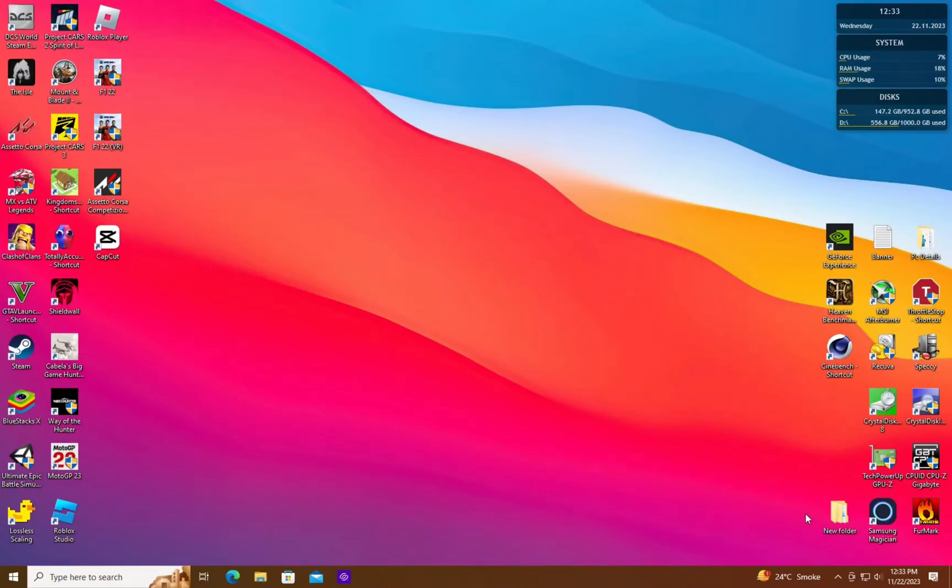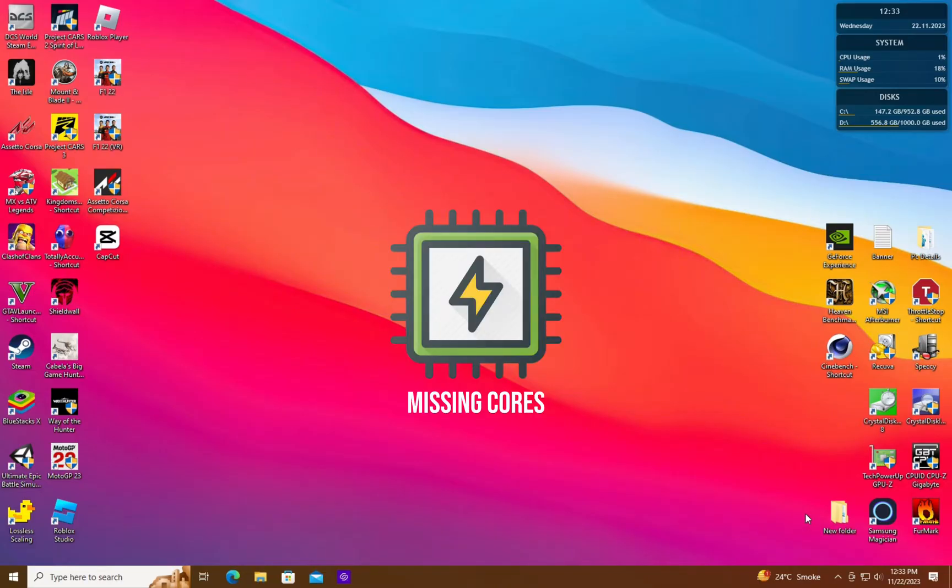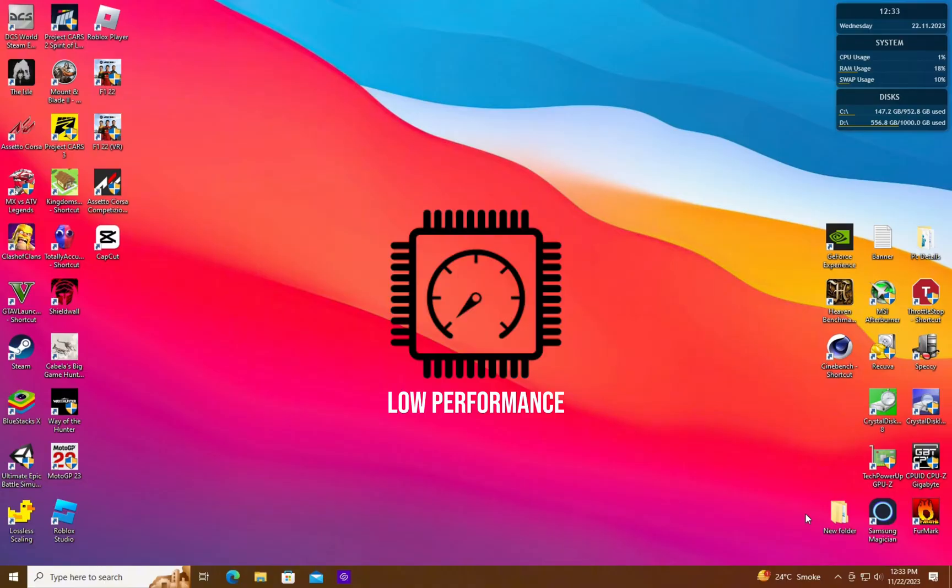Hello guys! Welcome back to another tutorial. In this tutorial, I will show you how to solve the missing CPU cores and threads issue and help with lower than usual CPU performance.